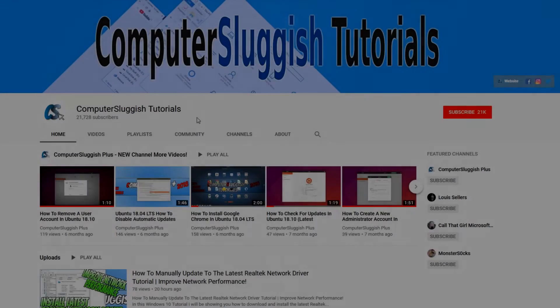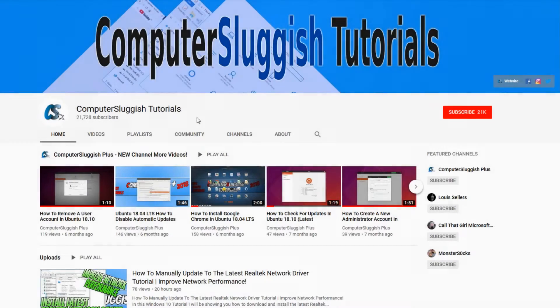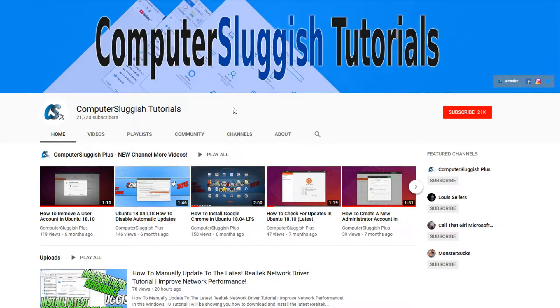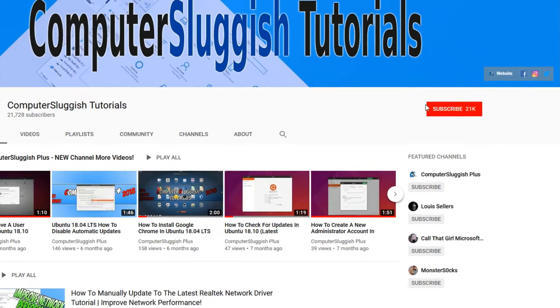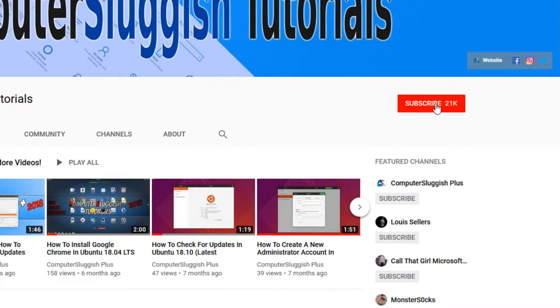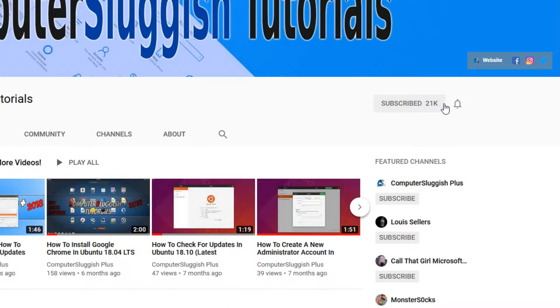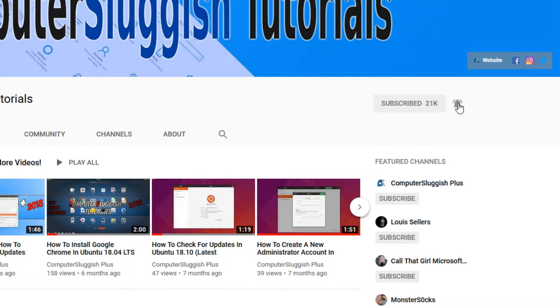Welcome back to another Computer Sluggish video. Have you subscribed to our YouTube channel yet? If not, be sure to click on the big red subscribe button and click on the bell to get notified when we upload a new video.